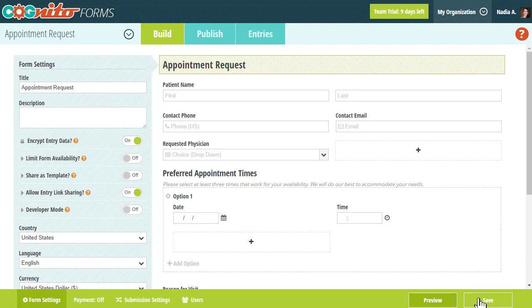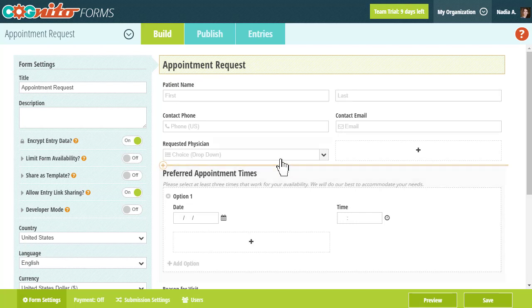Now at this point, your work is basically done. However, you can even go one step further and protect all of your fields. Protecting a field means that that field's entry data will no longer appear in notification or confirmation emails, generated documents, integrations, or any other method through which data is transmitted out of your account.